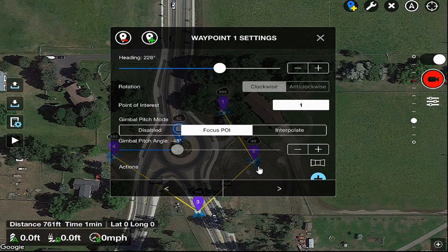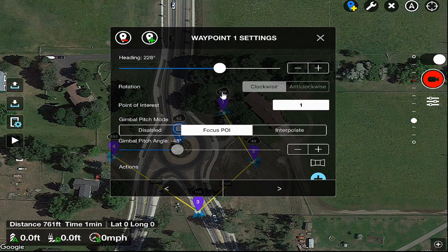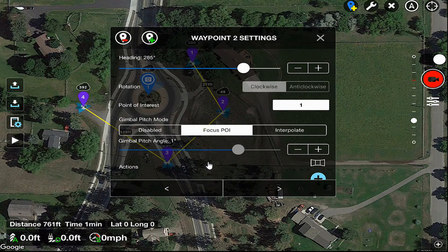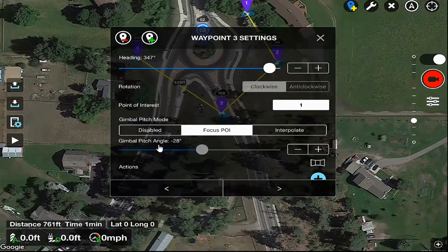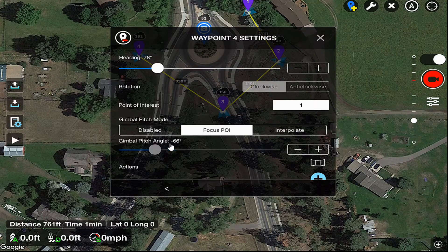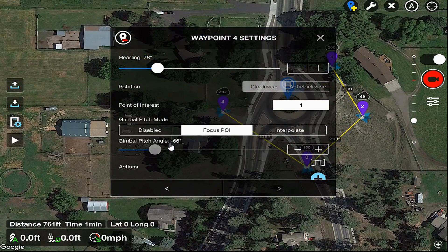Let's move back to waypoint number one — it's at minus 48 degrees, so it's still pointing down, but it was at a pretty high altitude to begin with. Waypoint number two is at one degree. Number three is at minus 28 degrees, and number four is at minus 66 degrees.